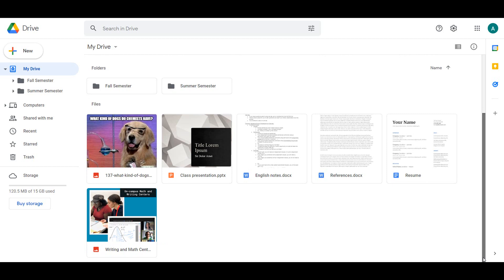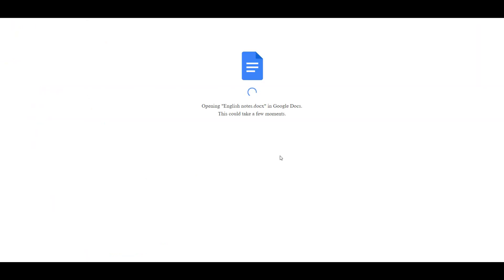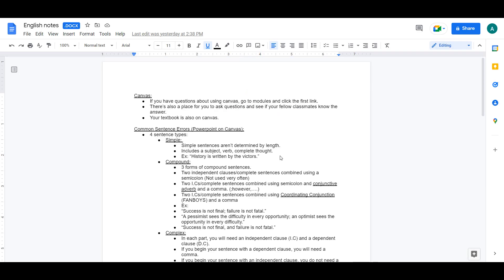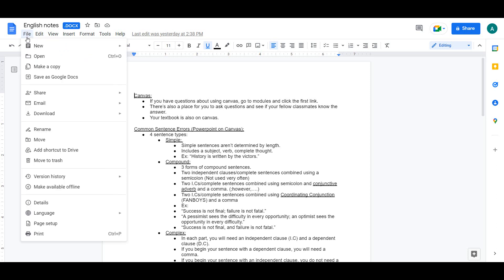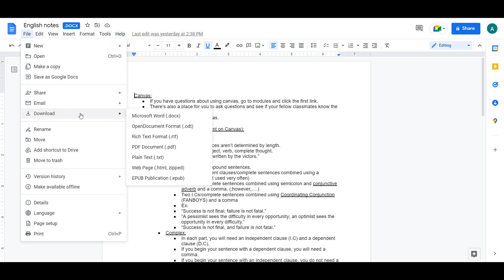If you upload a file with the Google Apps equivalent, Drive will automatically convert it when you open the file in Drive. This allows you to edit Word files in Google Docs or PowerPoint files in Google Slides and not lose any formatting. You can also download Google files as their appropriate Microsoft counterparts by selecting File and Download when the document is open.